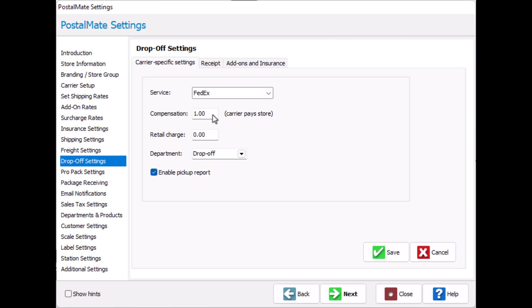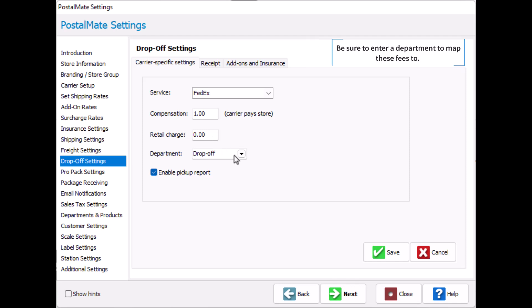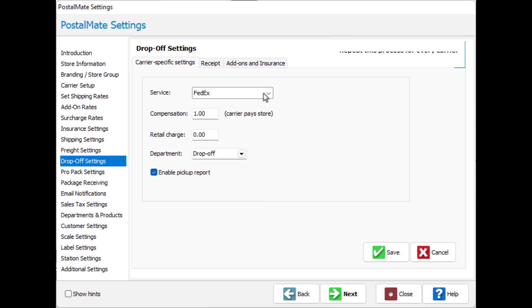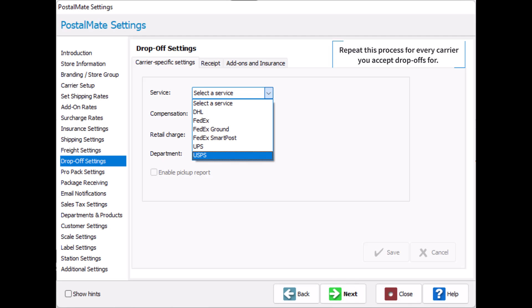If you aren't an FASC or an ASO and you don't receive drop-off compensation from a carrier, you can also add a retail charge here. Be sure to enter a department to map these fees to. Repeat the process for every carrier you accept drop-offs for.